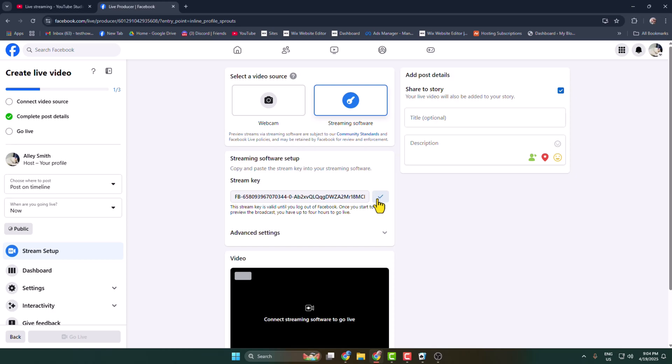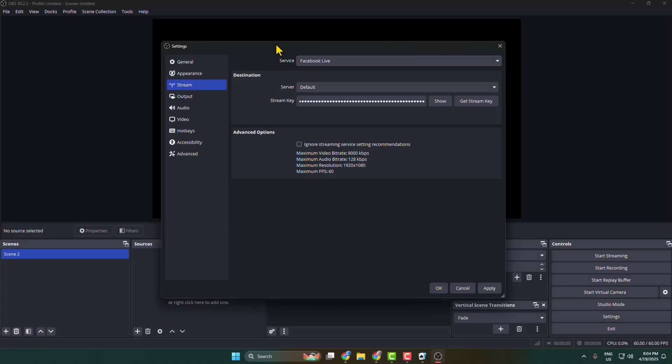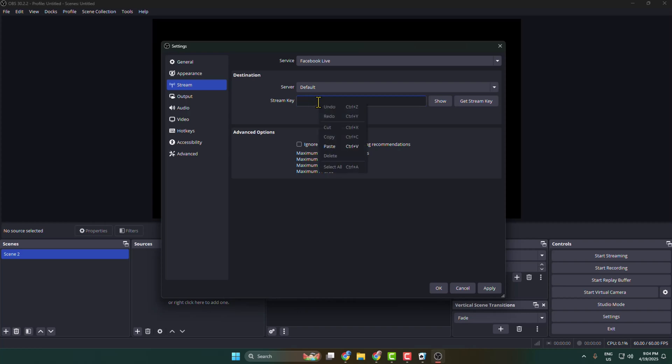Copy this stream key, then go back to your OBS. Here is your stream key, just replace this stream key with your Facebook stream key and then click on apply, okay.